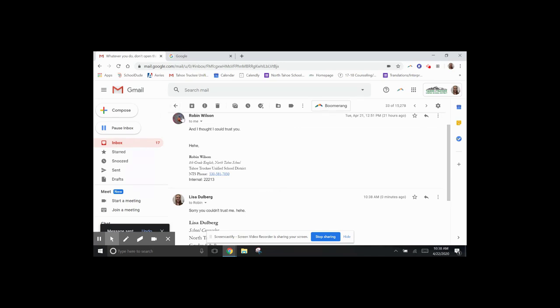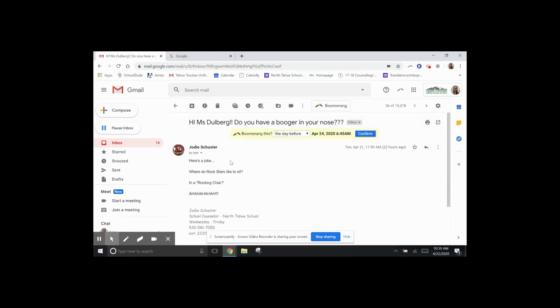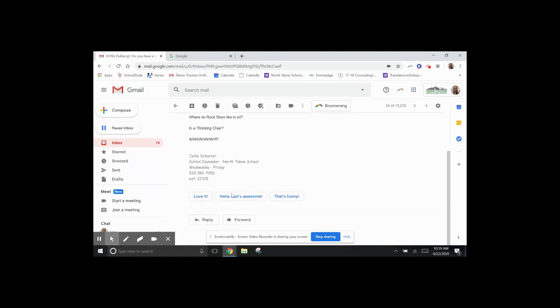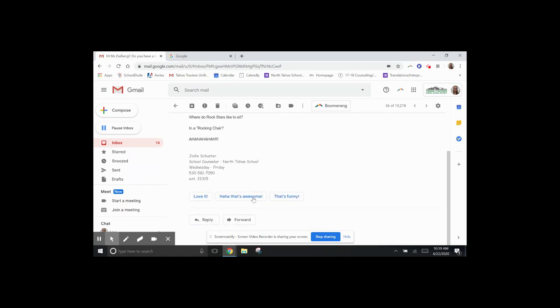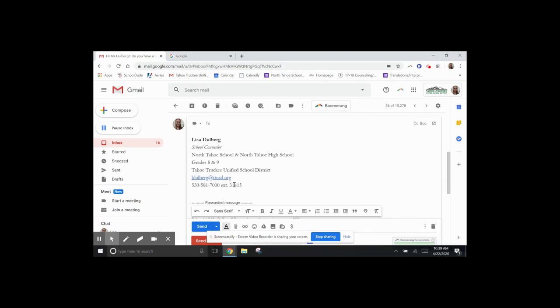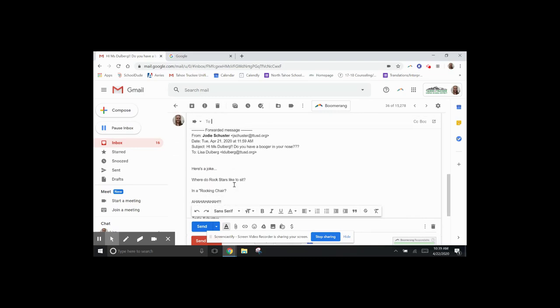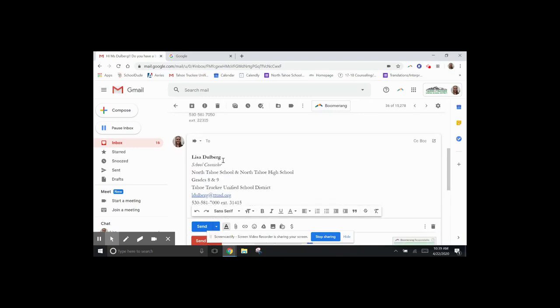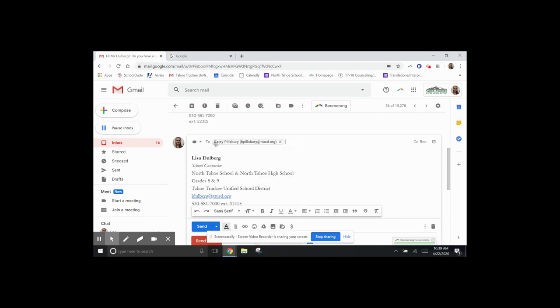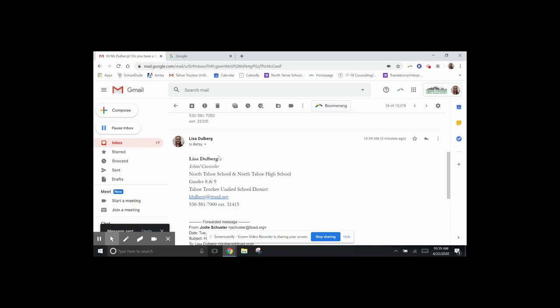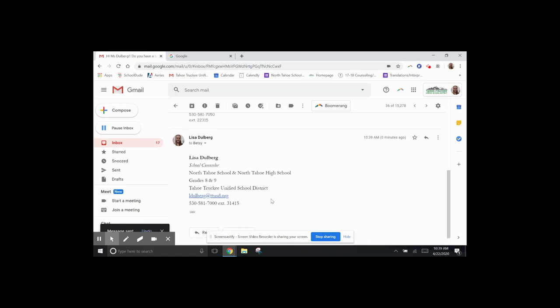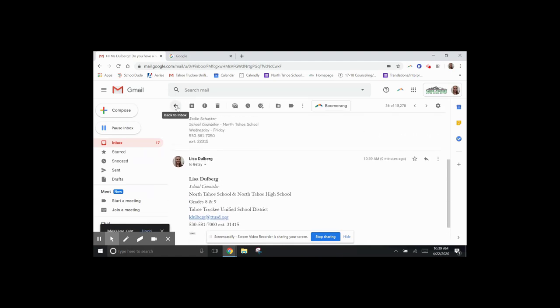You can also, maybe I want to respond to Ms. Schuster. She says, here's a joke. Where do rock stars like to sit? In a rocking chair. Oh, Ms. Schuster. So I think that's a hilarious joke, and I want to forward it, which means this whole email gets forwarded to the person that I send it to. So I'm sending it to Ms. Pillsbury, because I know that Ms. Pillsbury loves jokes. So I press Send. That gets forwarded to Ms. Pillsbury.